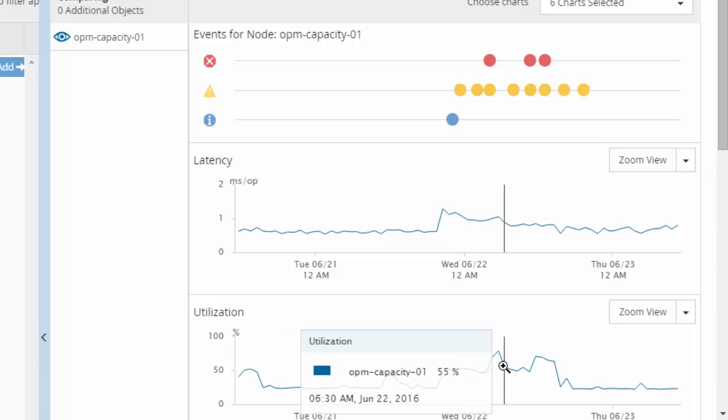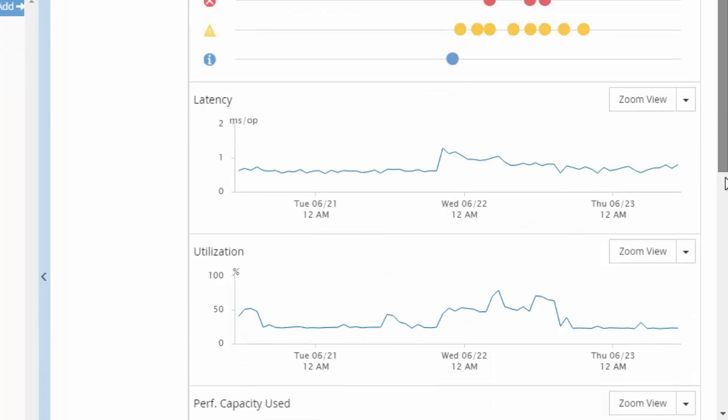Just by looking at the latency and utilization, a user cannot determine if the current workload on this node can be increased, or if new workloads can be added, or to find out if the node is being optimally utilized. So in order to help a user answer these questions, the performance manager provides a new feature called performance capacity.